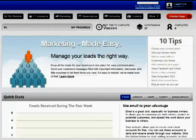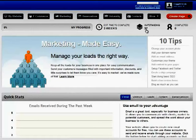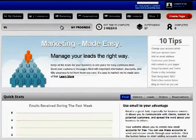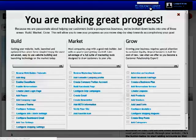Below the main navigation, you will see a progress bar along with your estimated time to complete tasks in the Builder, how many tasks you have left to complete, and how many tasks you have completed. You can view your tasks by clicking on the progress bar here, or on the bar in the top right-hand corner of the dashboard.